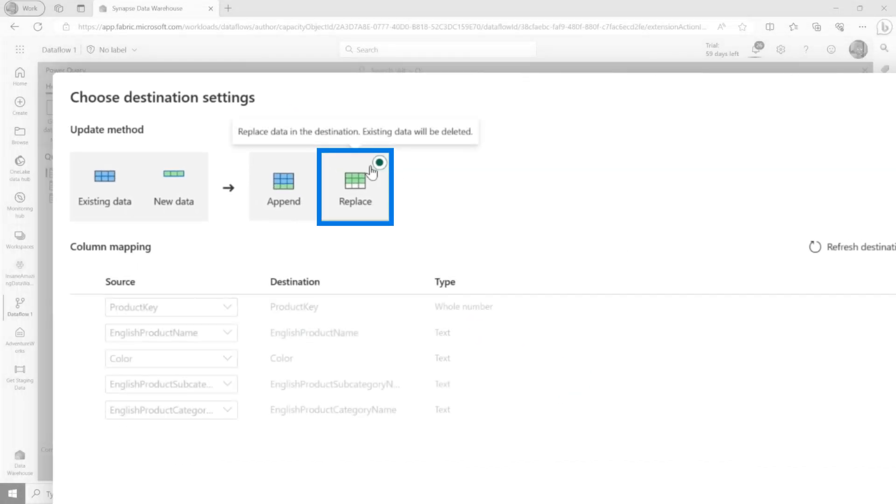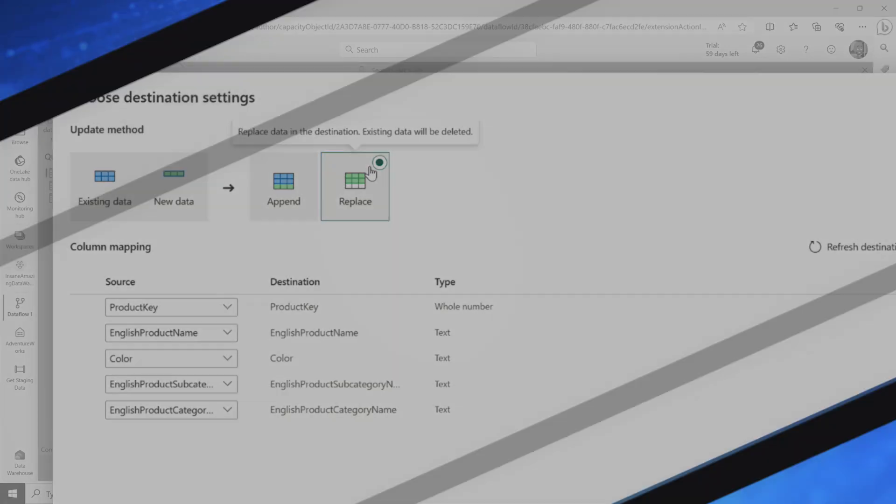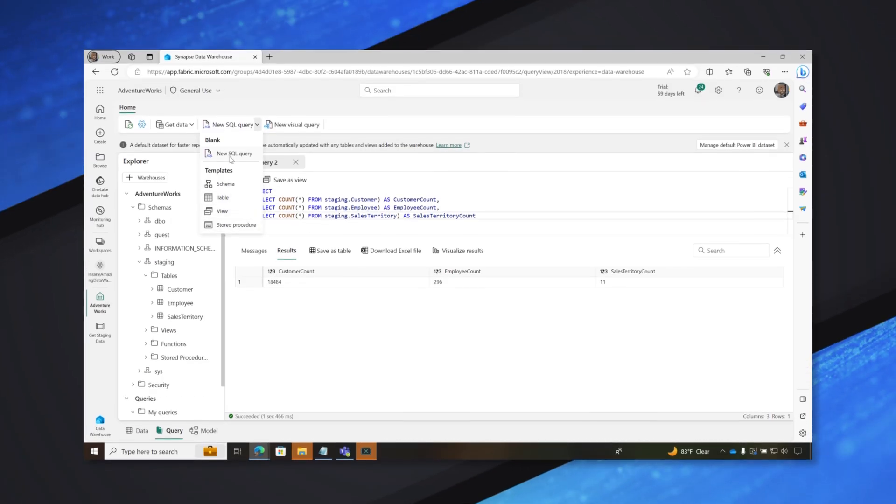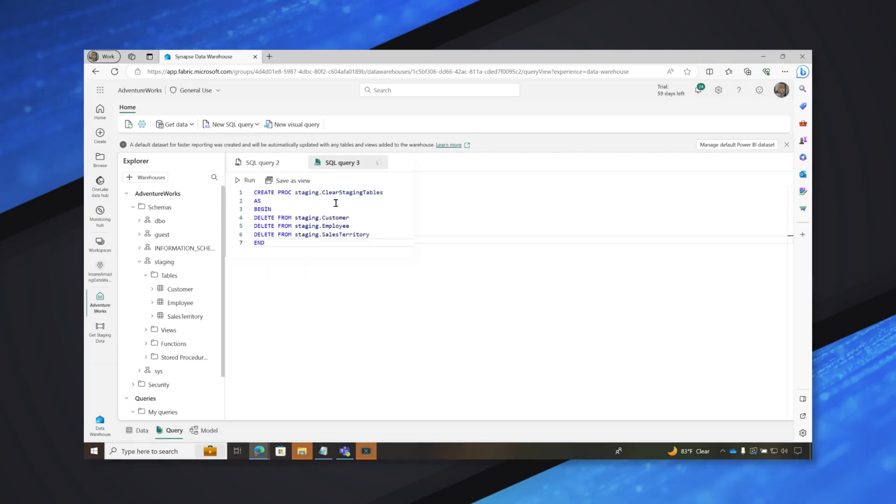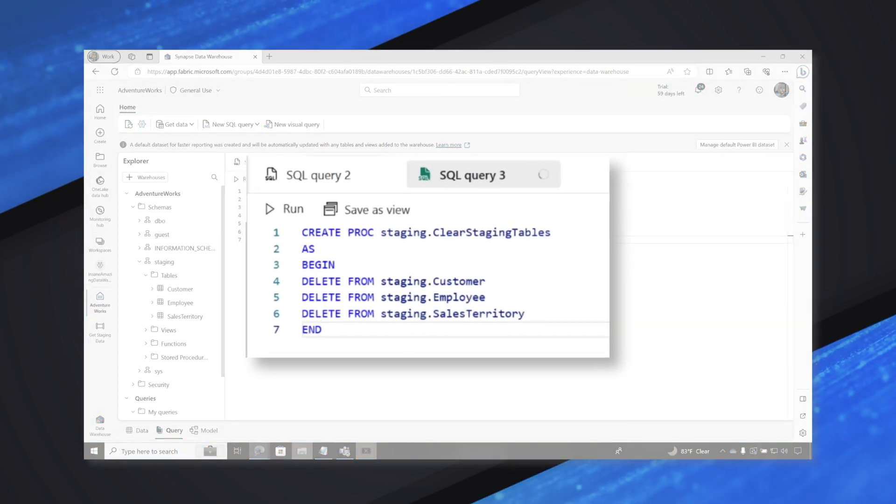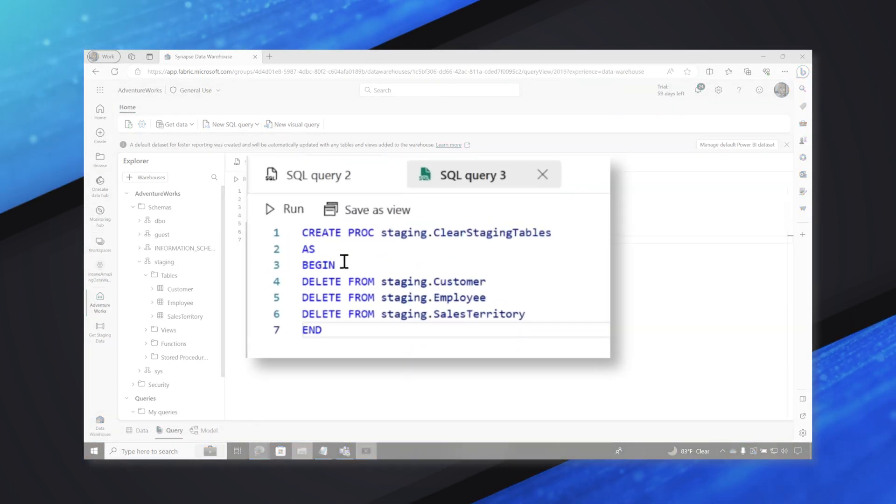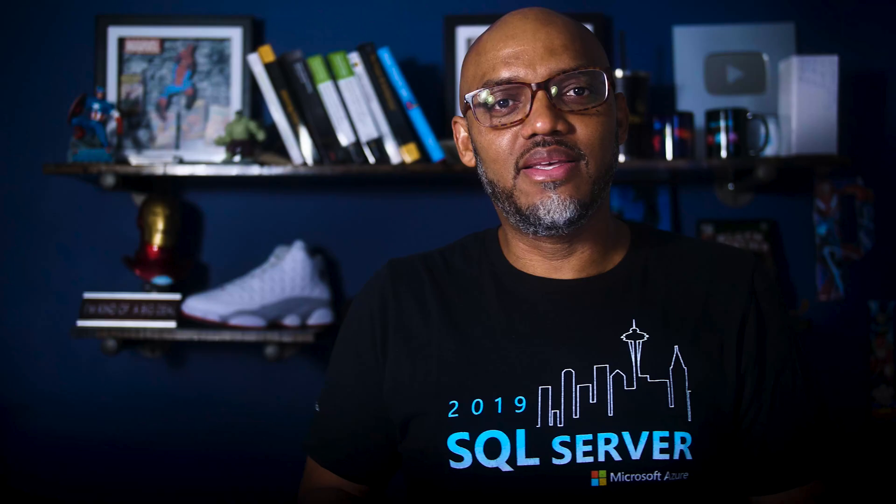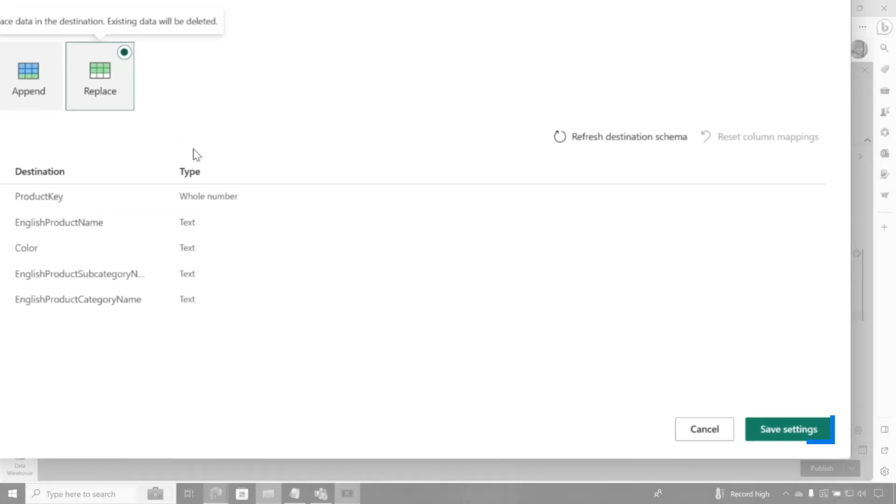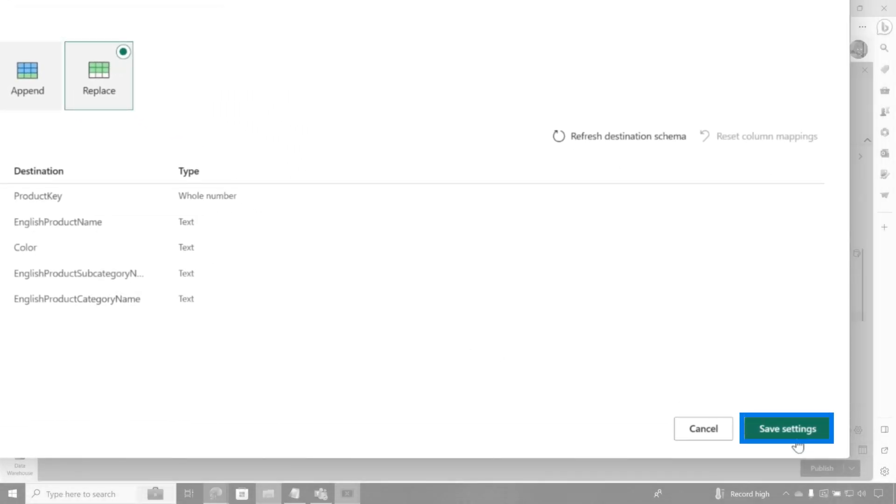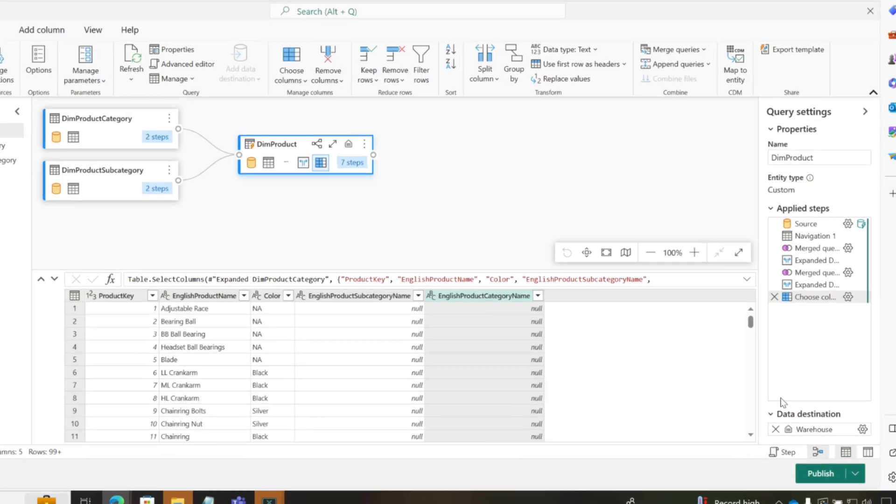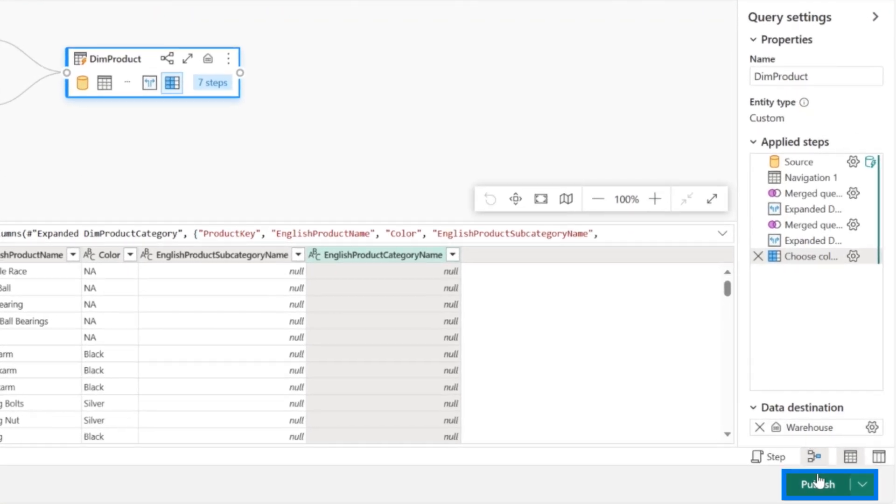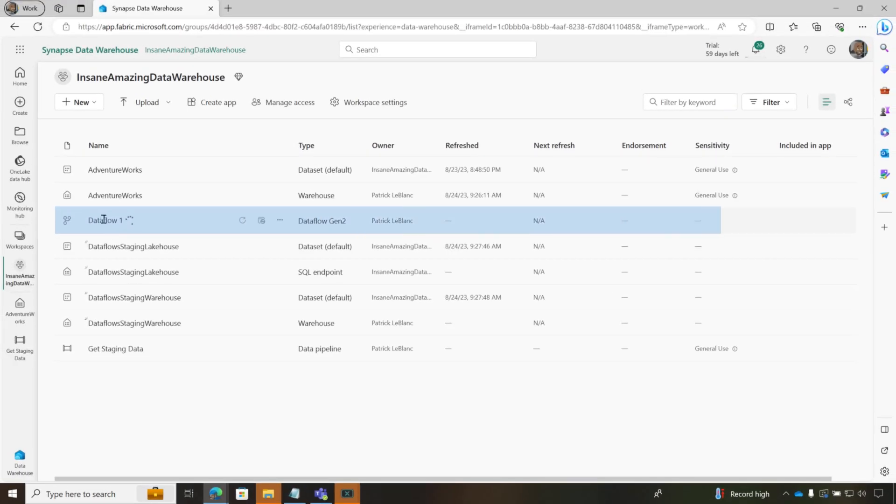I'm going to click next. I'm going to replace because every time I run this, I want to just delete the old data and then reload it. So in the pipeline, I wrote a stored procedure to get rid of the old data and replace it with the new data. With data flows gen 2, you just choose, do you want to keep adding rows or do you want to just delete the old one and replace it with the new one? In my case, I'm just going to replace it. So I'm going to choose save my settings and I'm going to publish this and it should start running.